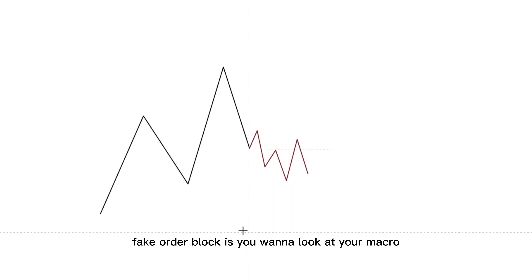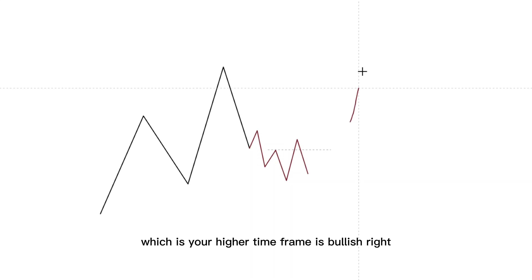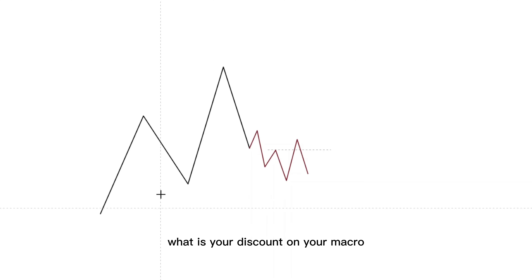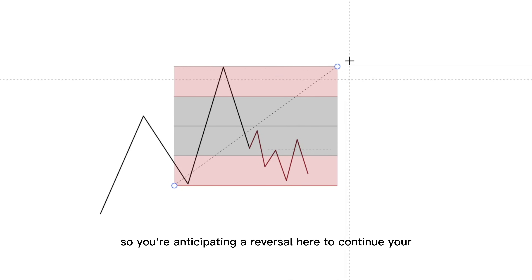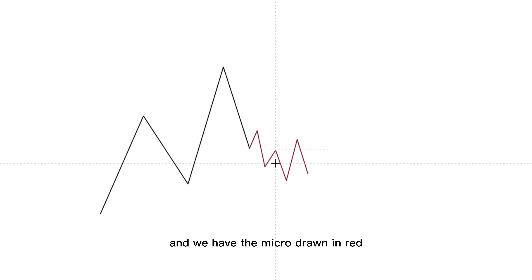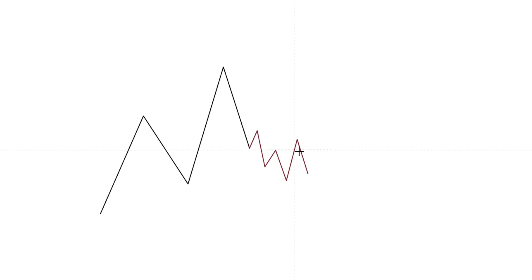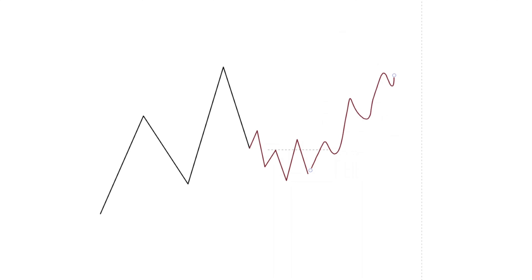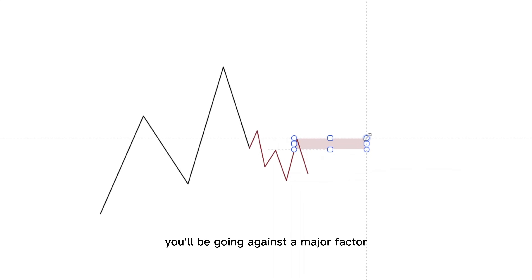As an important tip when looking at your change of character fake order block: you want to look at your macro. This black line is your macro, and as you can see, your macro — which is your higher time frame — is bullish. So the fact that your higher time frame is bullish and price reached your discount — when you pull out your fib and your quarters, you're in your discount. So you're anticipating a reversal here to continue your macro trend. On the micro, you have your change of character drawn in red. You're anticipating price to break the major structure, come back into the shelf, either go to the extreme low or come back into the range and continue higher. This is why you wouldn't take your fake order block — you'd be going against all the major players.